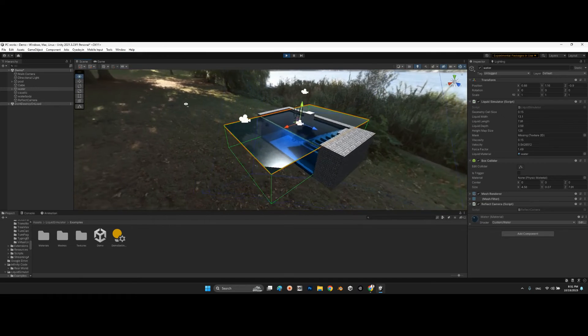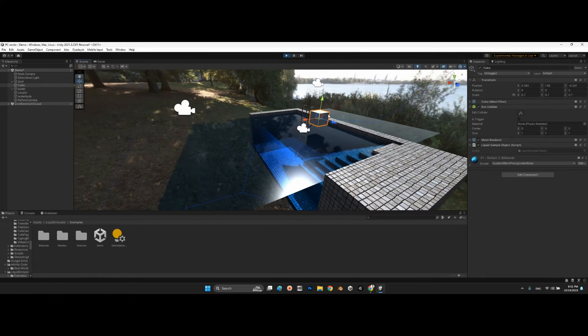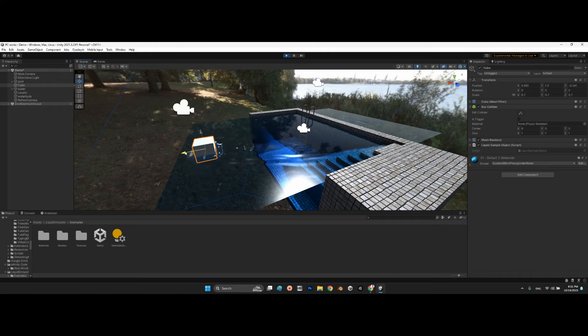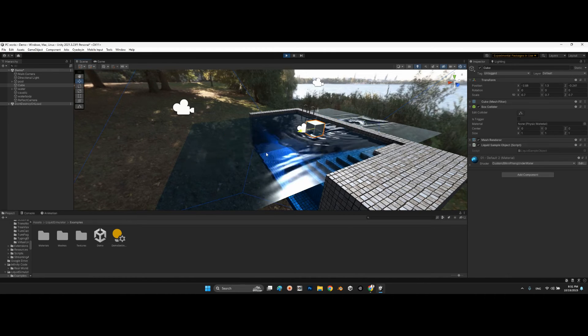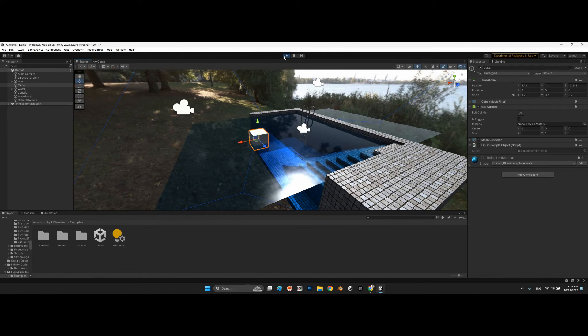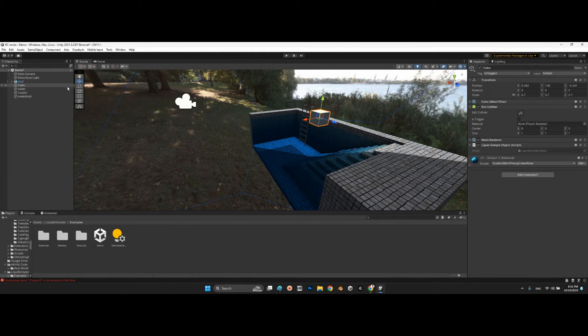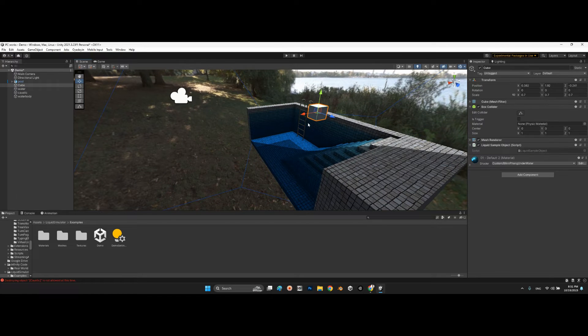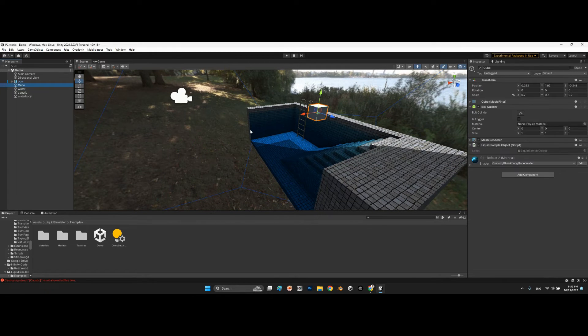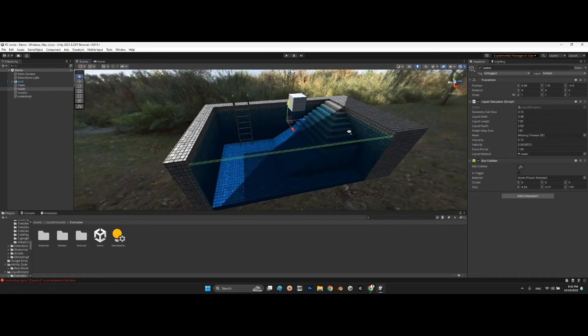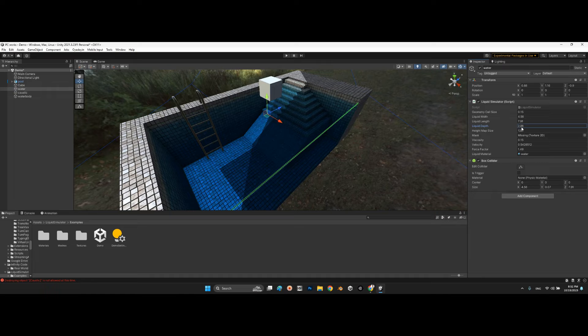Look at this. It is bigger. Now if I change... let me control Z this water to match the original number. Now we can change the depth or the length, something like this.